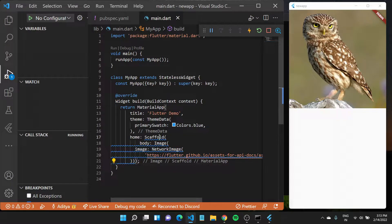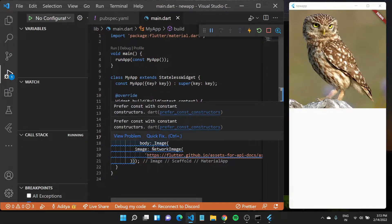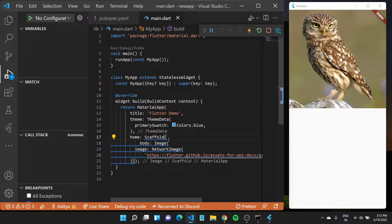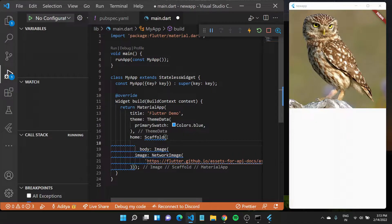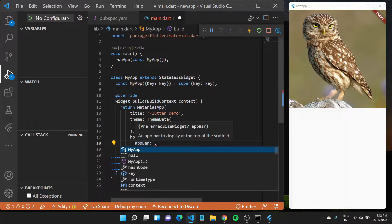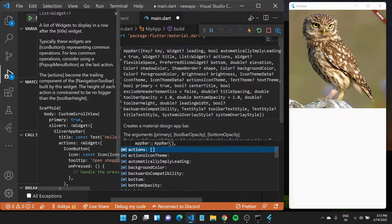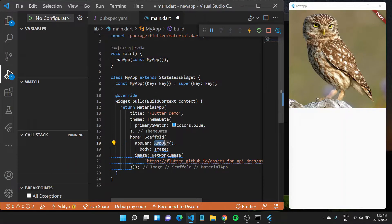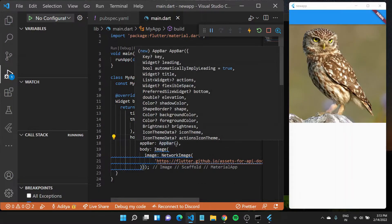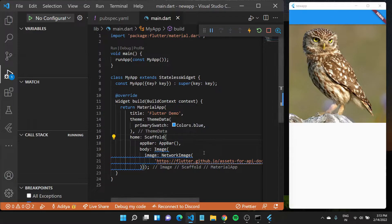Now, what is the scaffold widget? Scaffold is a very simple widget. It has a lot of properties available in it. For example, if you want to add an app bar like we previously had, you type in app bar as the property name and then pass it an AppBar widget, which is available by default. If I save this file, you'll see a blue app bar appear on top of the screen.